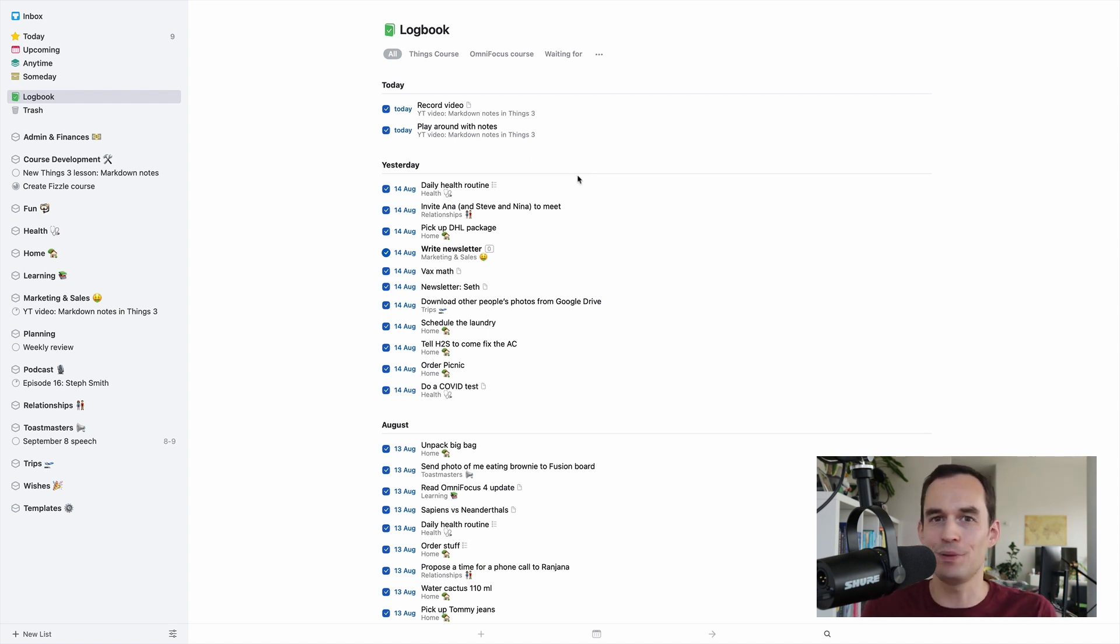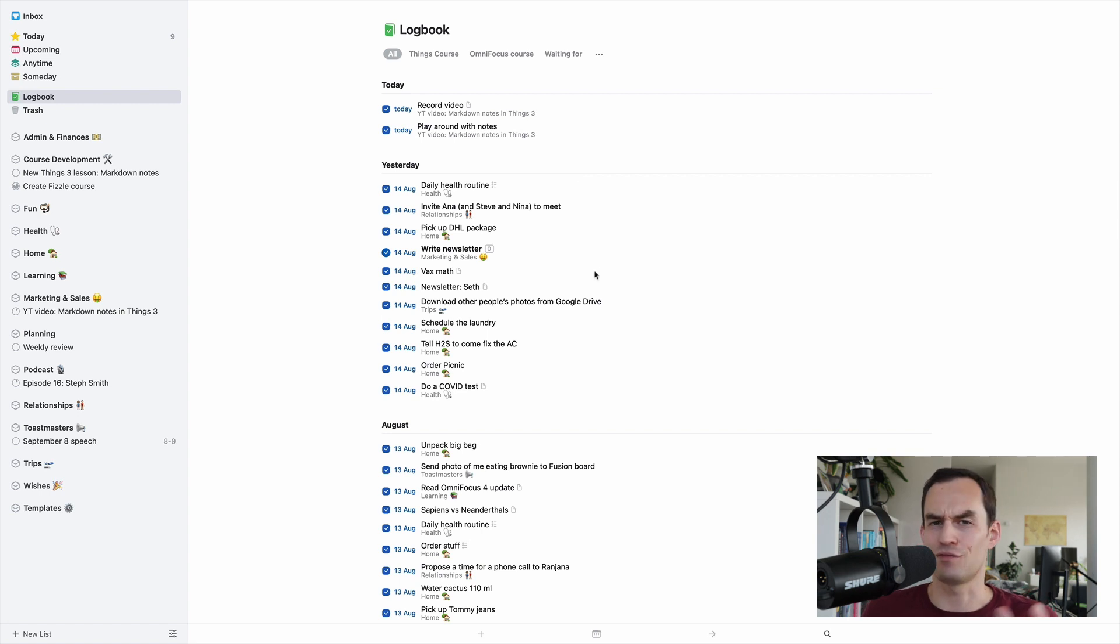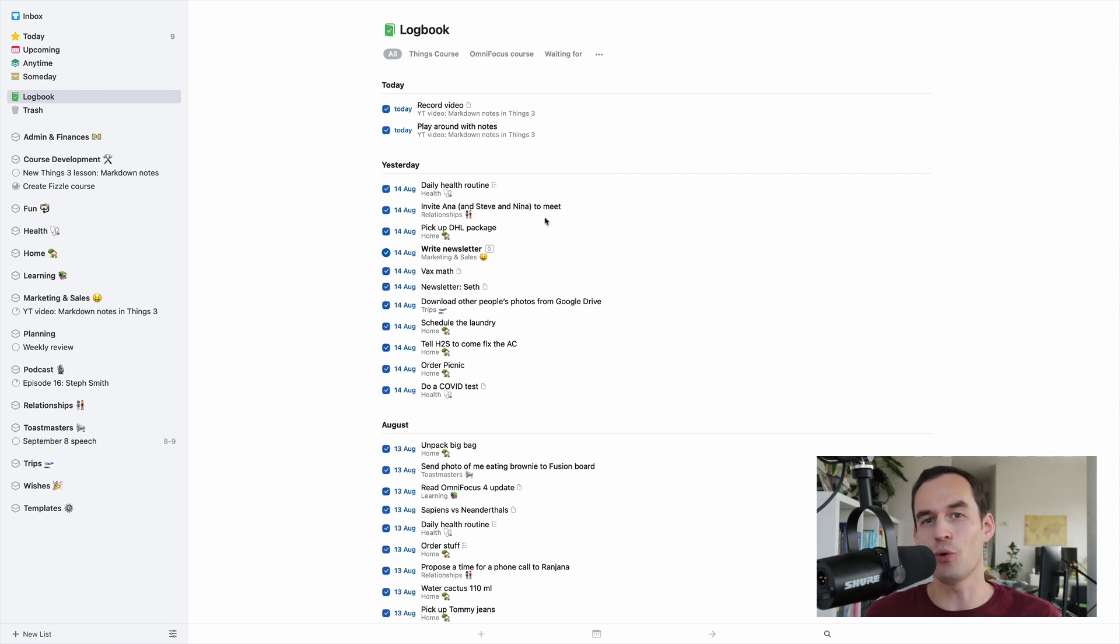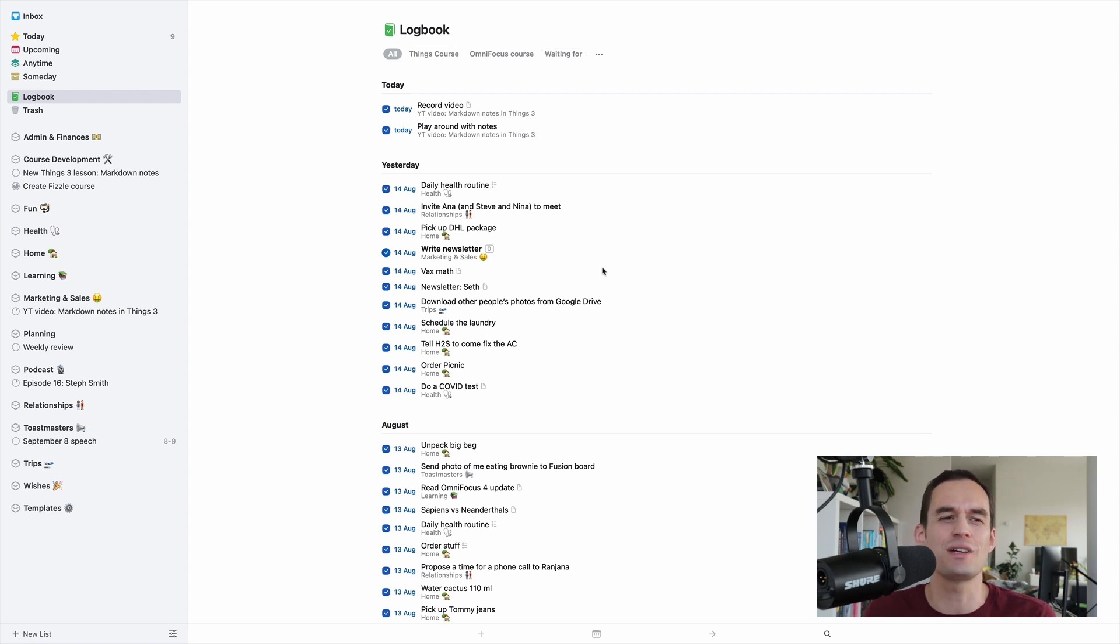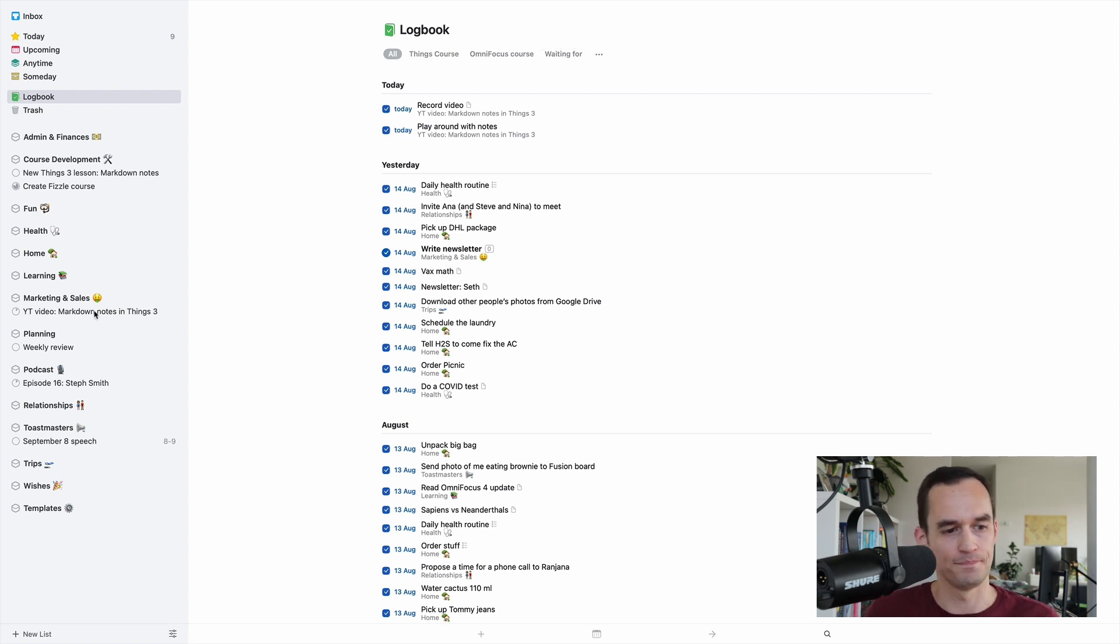Maybe there will be a database error. There could be all kinds of things. And either way, it's just very difficult to find things in your logbook. You can do some rudimentary tagging, but Things 3 is not designed for long-term storage of notes.